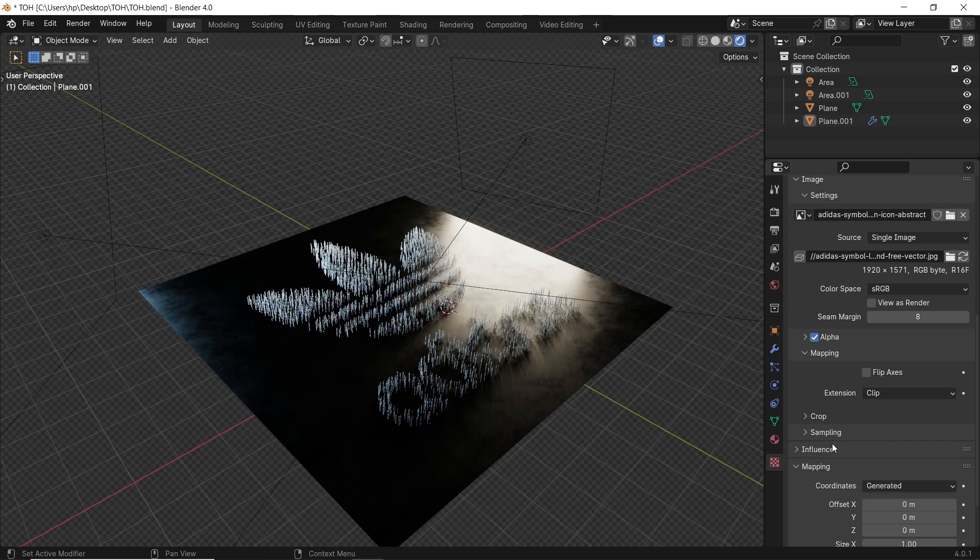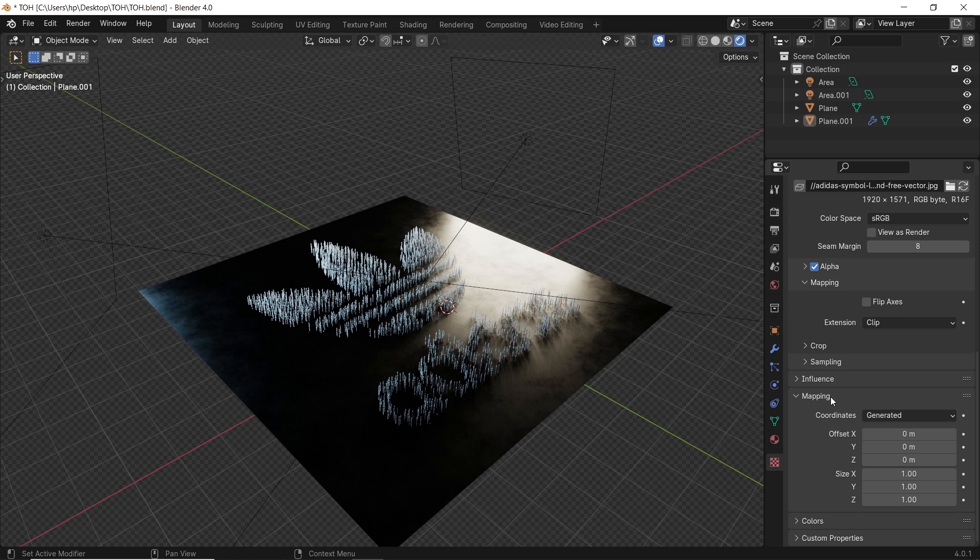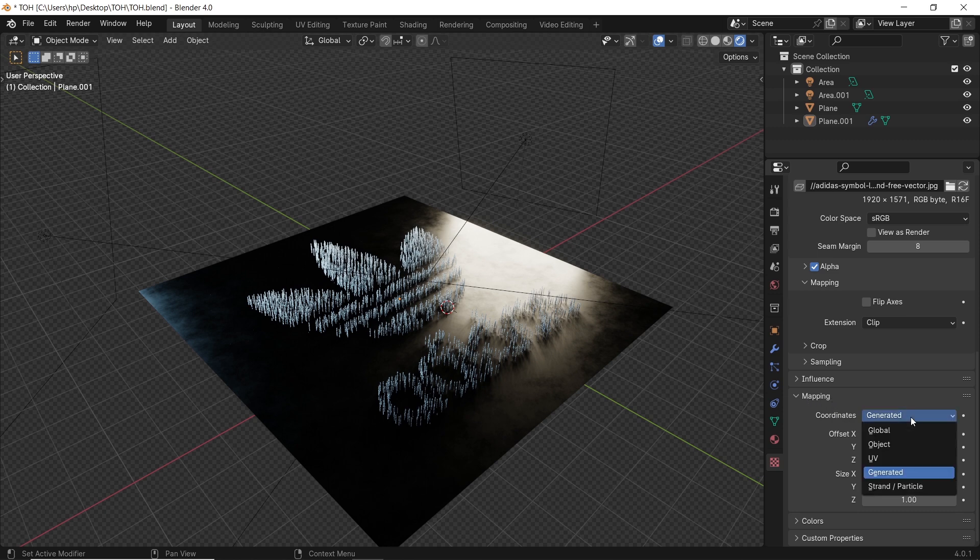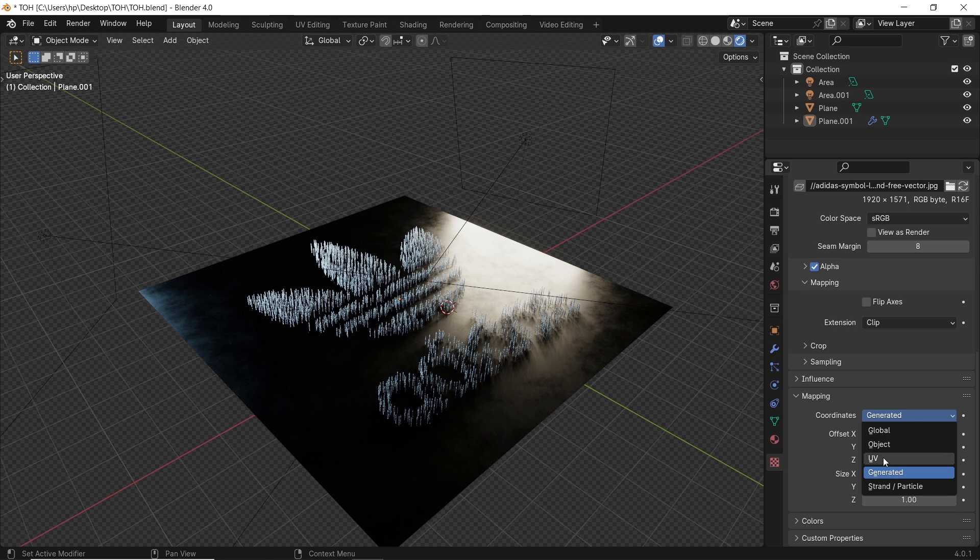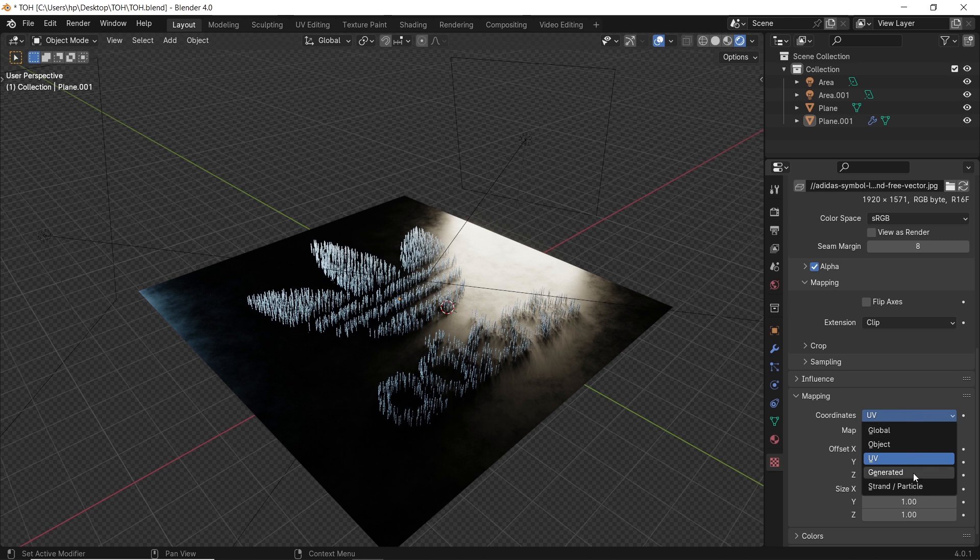The second mapping tab has the coordinates. Here you have it on generated. Leave it like that if you're on flat plane like this one. However, if you're working with round surface, try the UV type and do simple UV unwrapping to fix your projection.